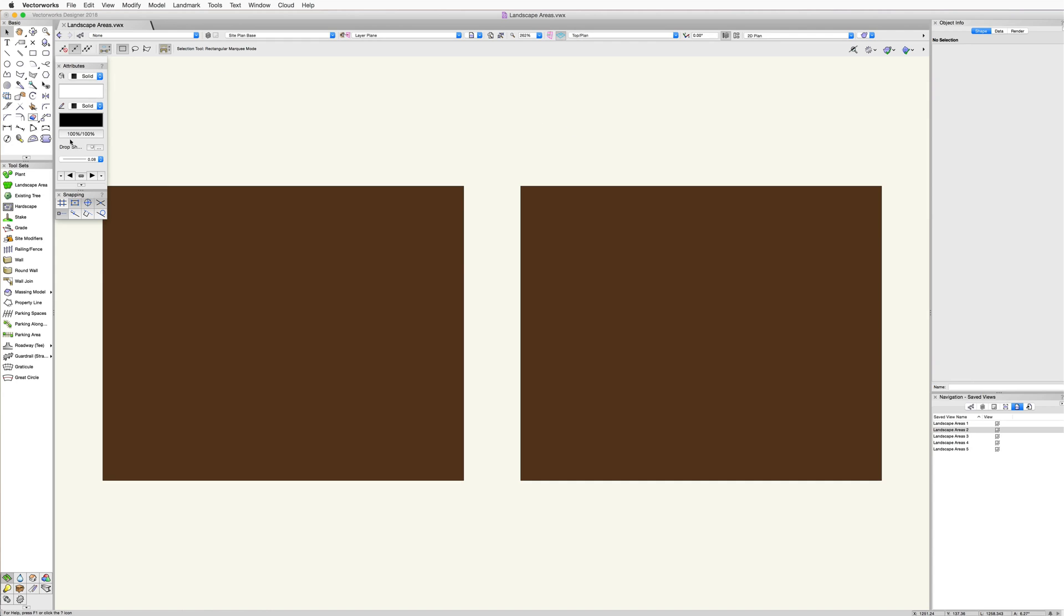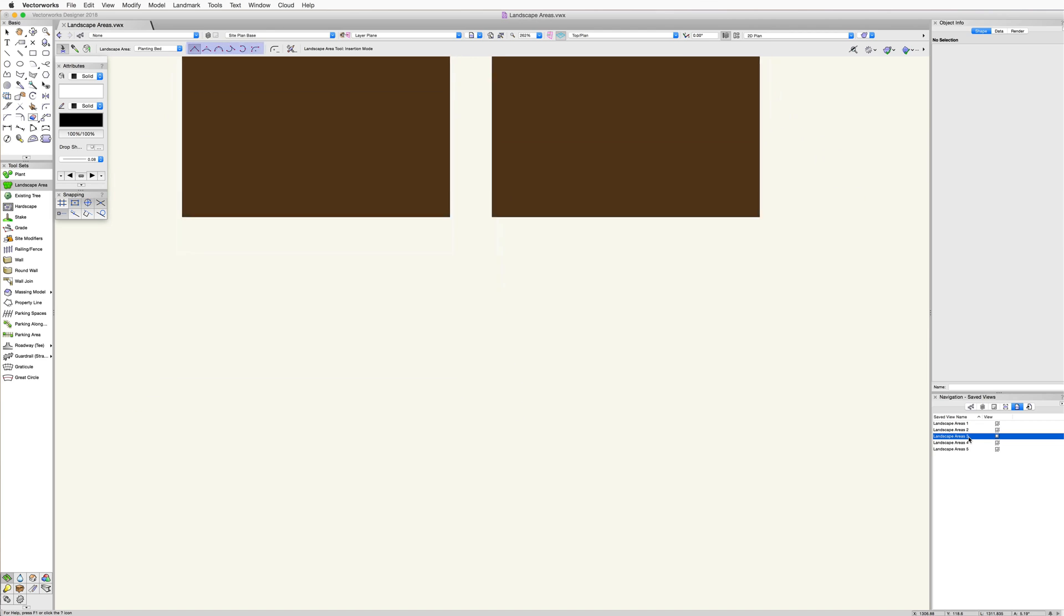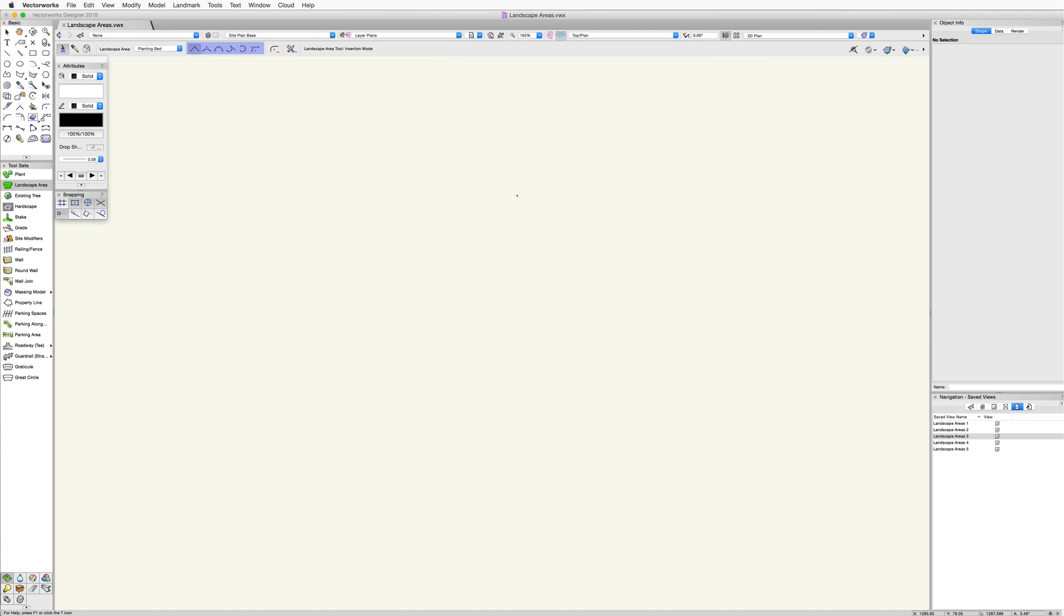The first mode, insertion, uses a second set of standard poly modes similar to the hardscape tool. Let's quickly review these modes. These modes use a continuous clicking behavior.